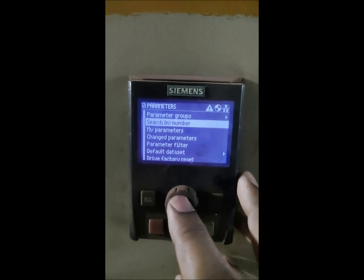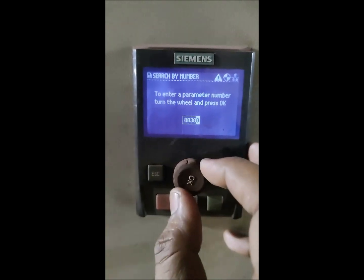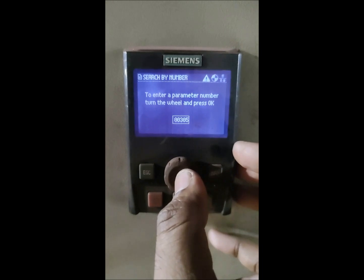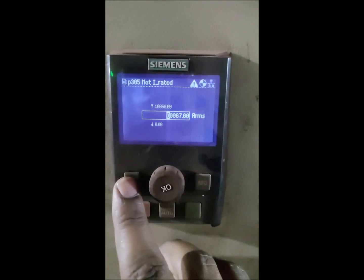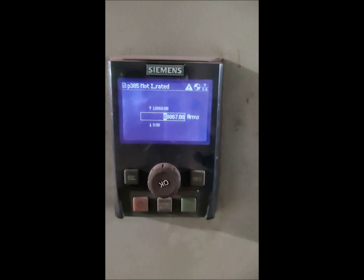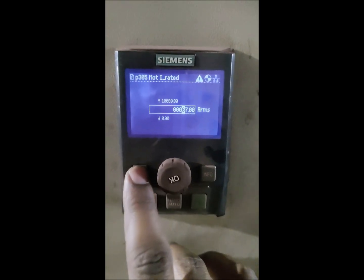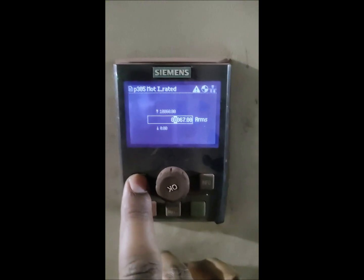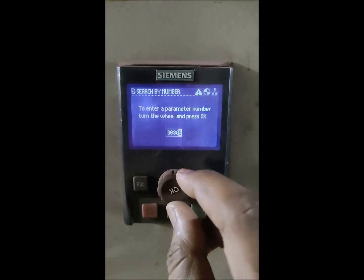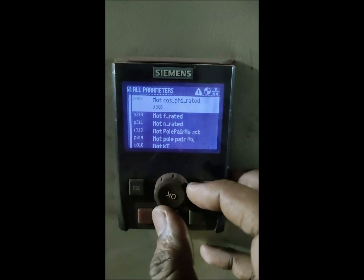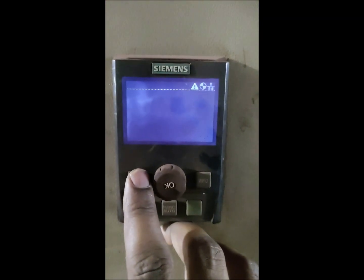We go to parameters and search by number - that is the best way. We will directly go to 305 to check the current. Earlier, after factory reset, the current was 477 and the power was 250. Now you can see the current is 67. So the drive has been successfully factory reset and we have successfully downloaded the program from the healthy drive, which was of 67 amps. Likewise you can check all the other parameters - you can edit them. There is a separate video on how to do all these things and what are the important changes you need to make, like voltage, current, power and all such things.